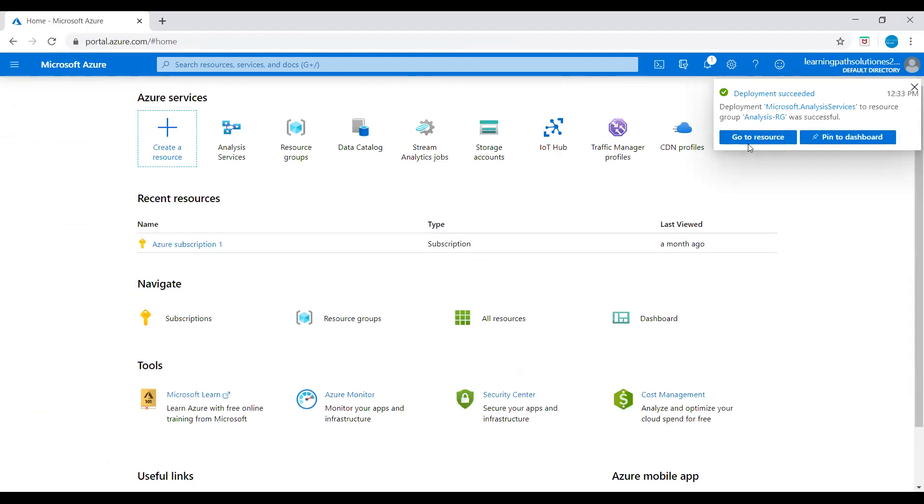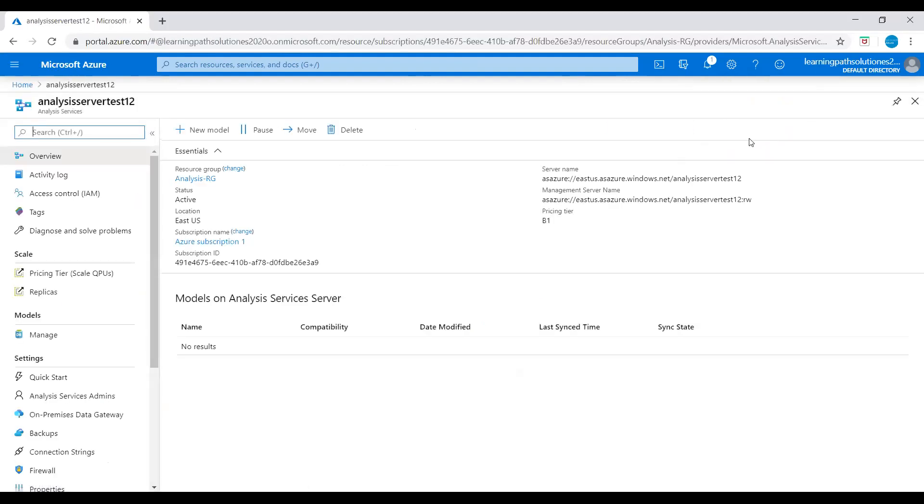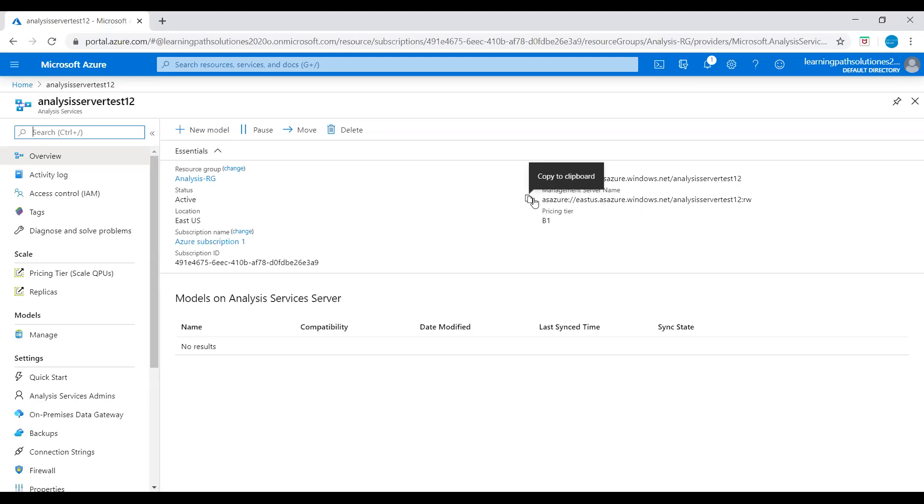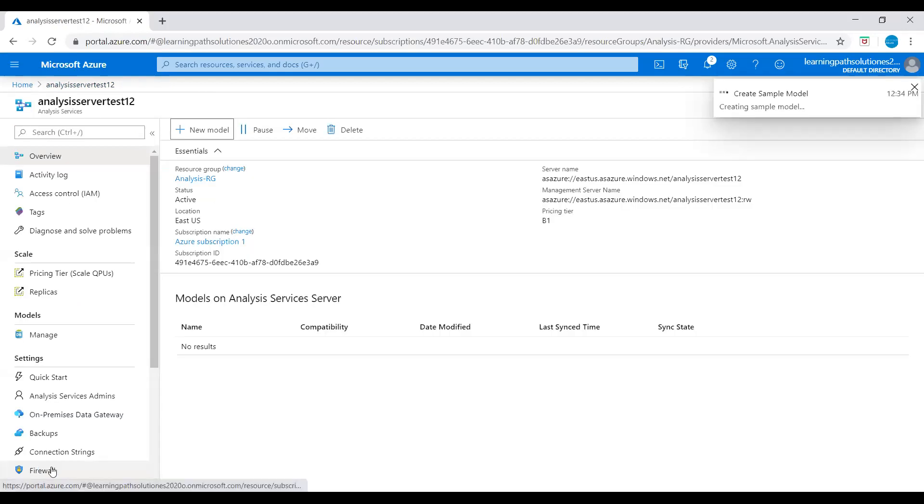Now deployment succeeded. Let's go to resource and this is our server name, analysis server test one two. I'll show you how to add a sample model here in this analysis services. Let's click on new model. And then here you can see where is your data, choose a data source. For now I'll just choose this sample data, just click on add. Now it's creating sample model.